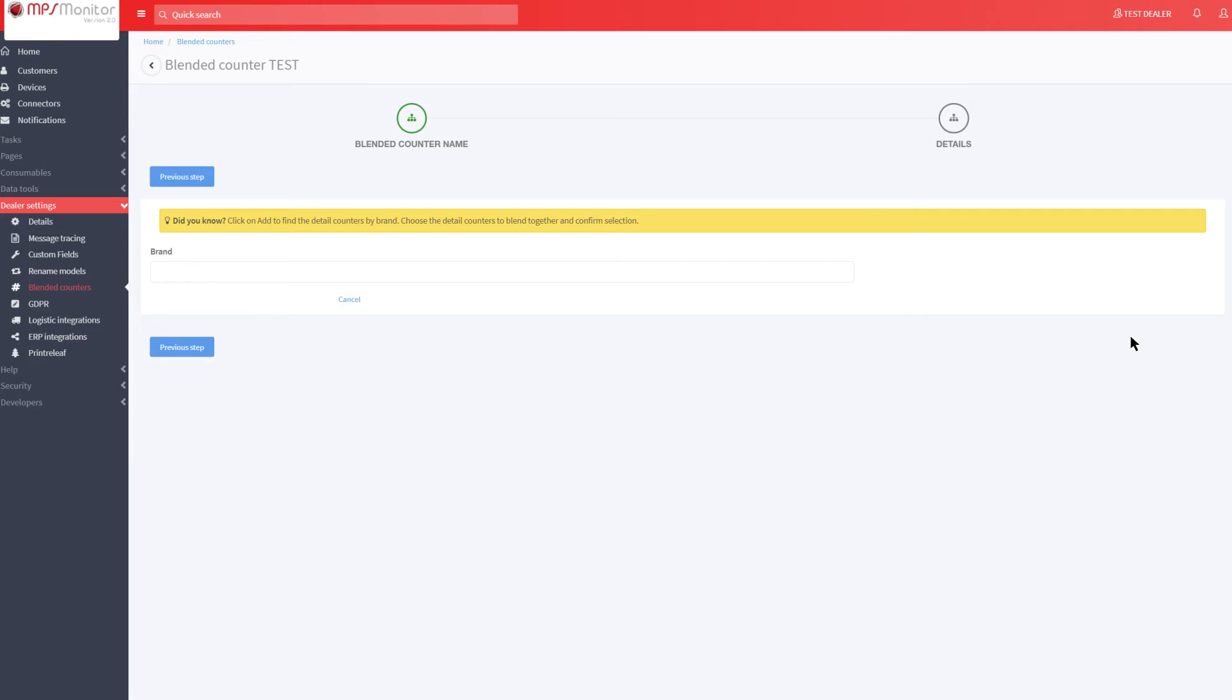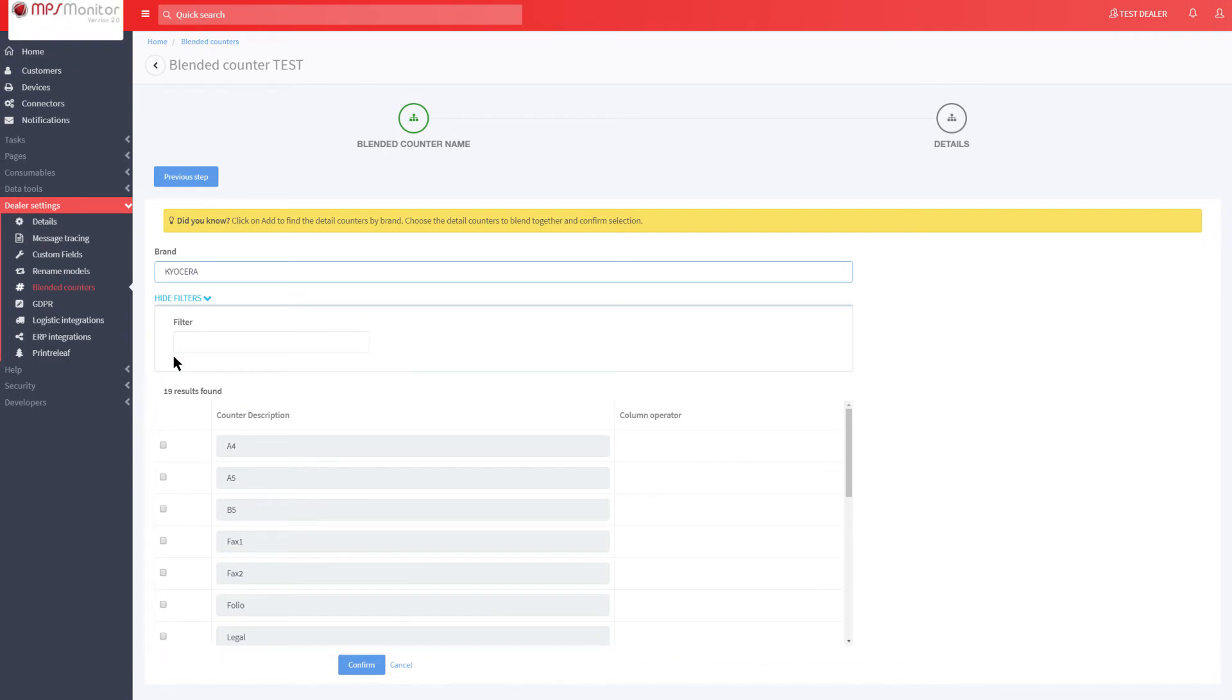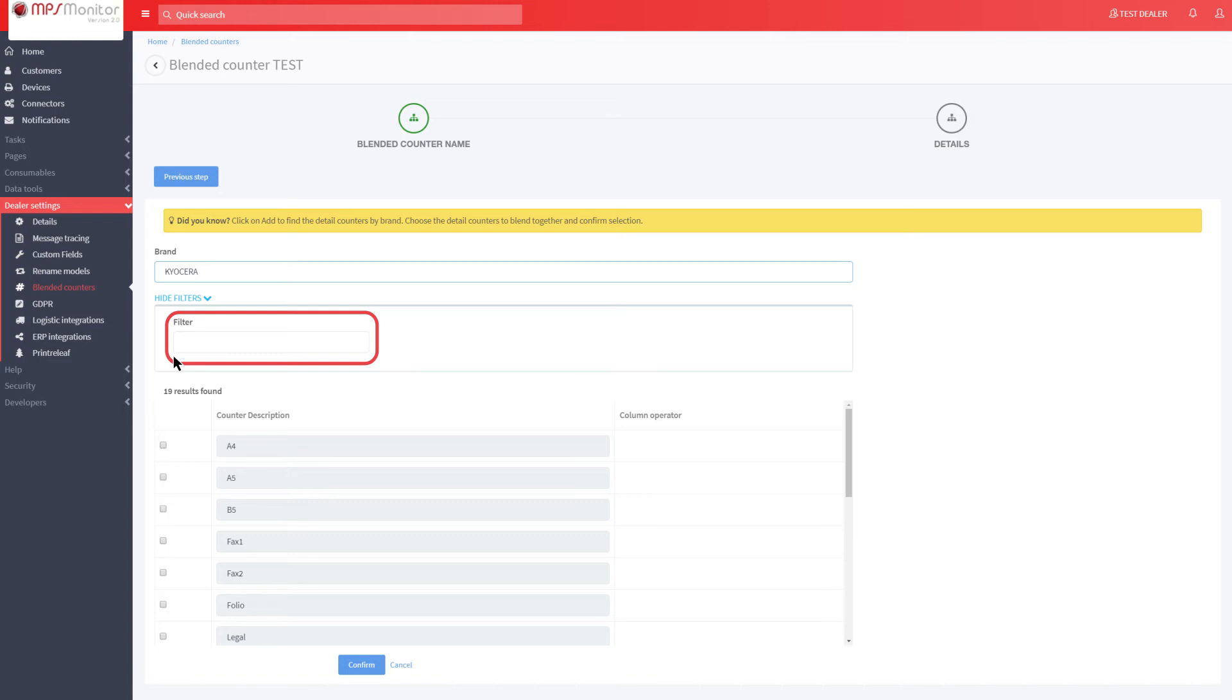Blended counters must be created by starting from the brand of the relevant devices. Select the brand, and all the detailed counters available will be displayed. You can use the filter to search for counters to blend.